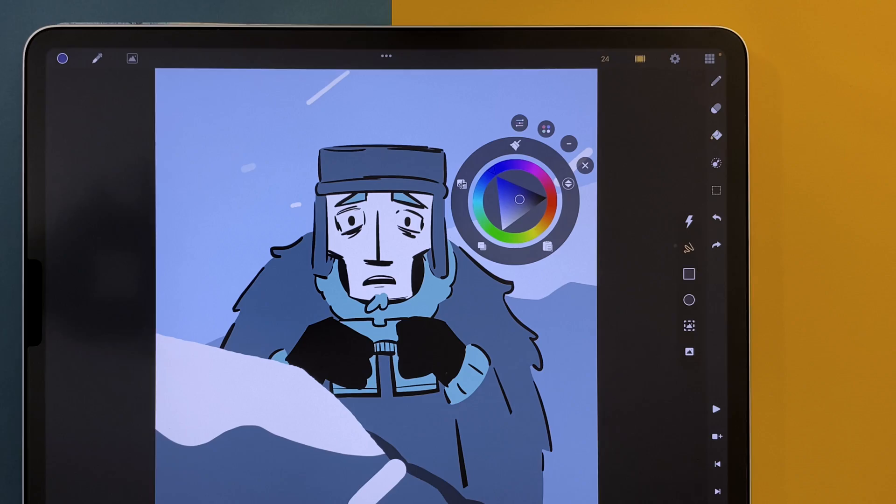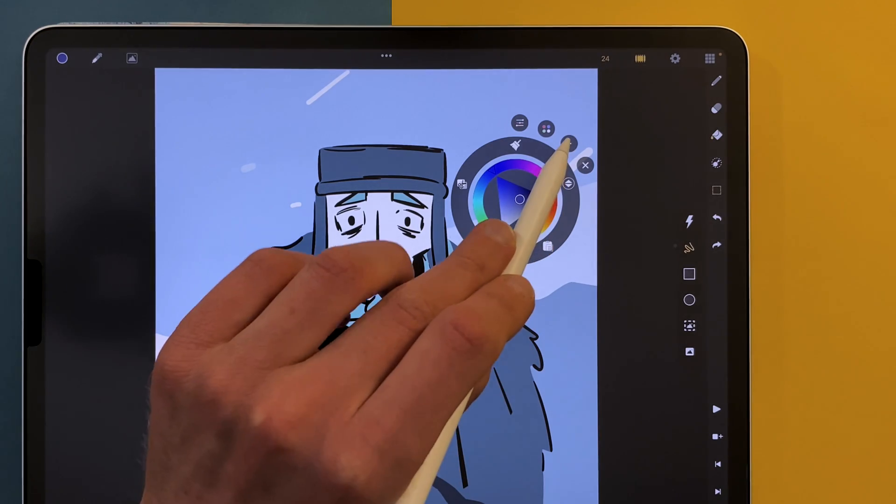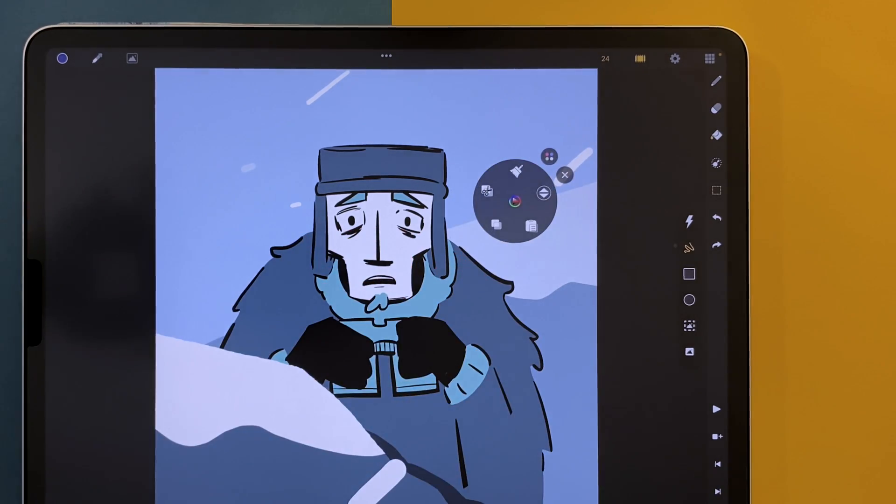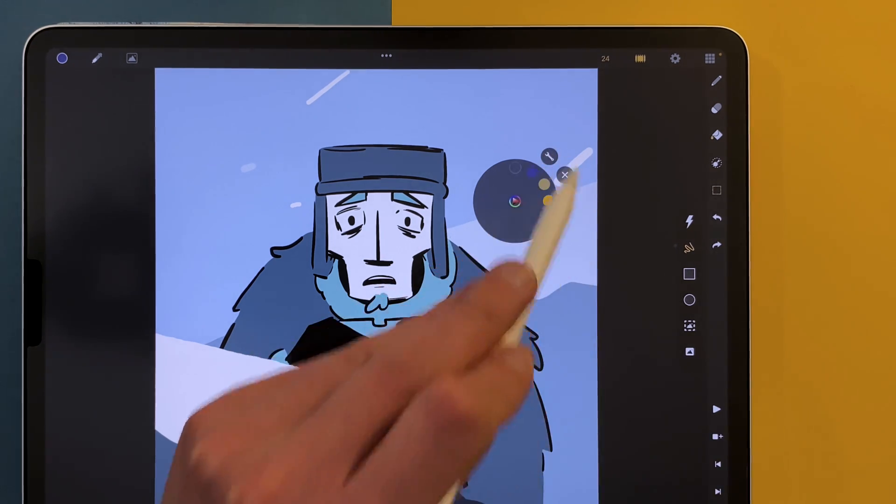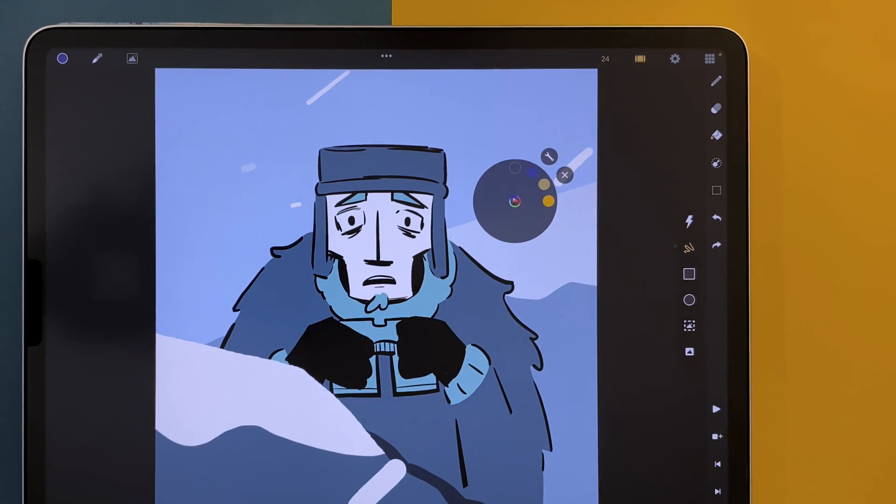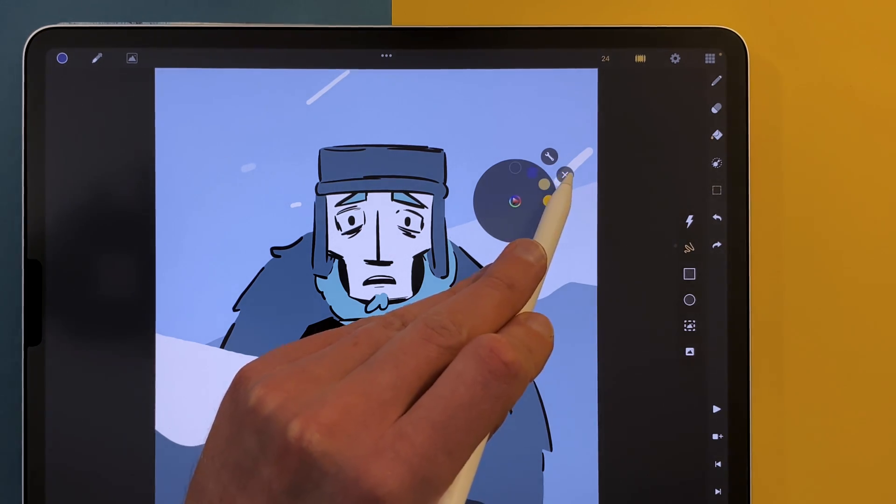This minus icon will shrink the menu. You can also access your palette from the small menu. The menu stays open unless you click on that icon.